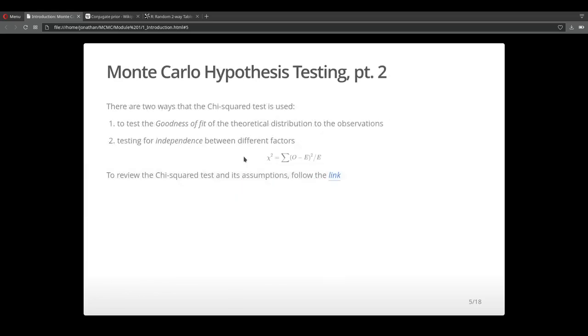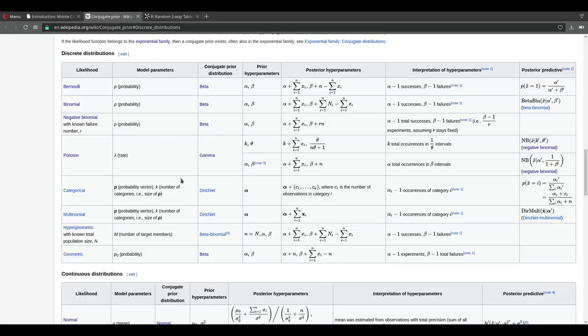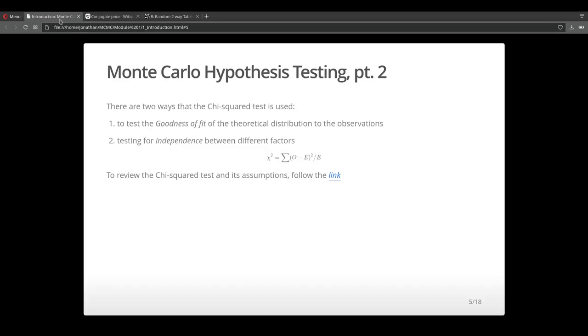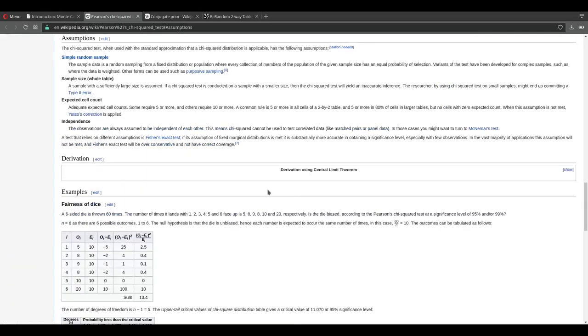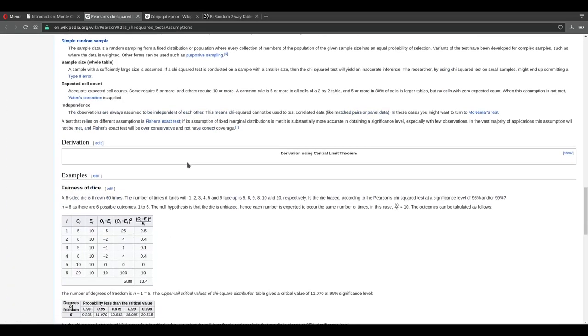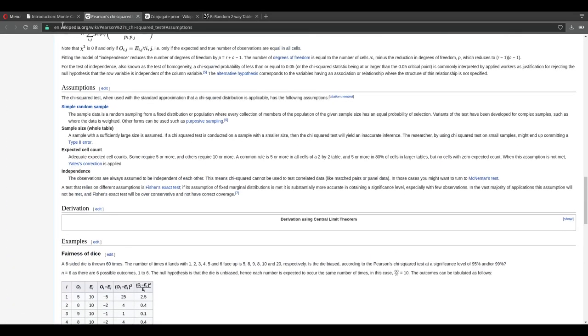Let's look at the chi-square test a little closer. There are two ways to apply the chi-square test: one is goodness of fit and the other is to test for independence. The formula to compute the chi-square statistic is shown here. And if you still need a little bit more information about the chi-square statistic, you can just follow this link and it'll take you to a Wikipedia page where you can read more about it.